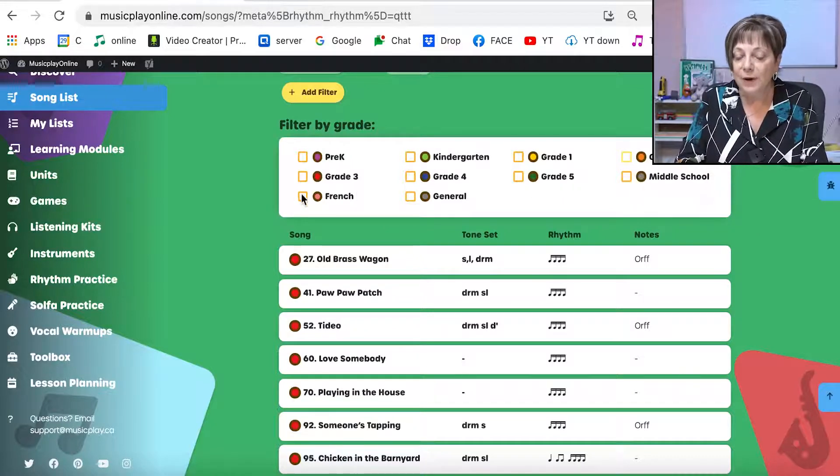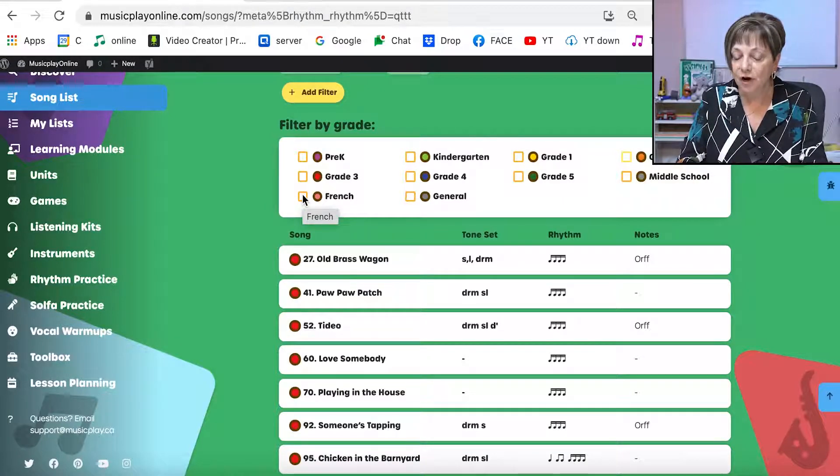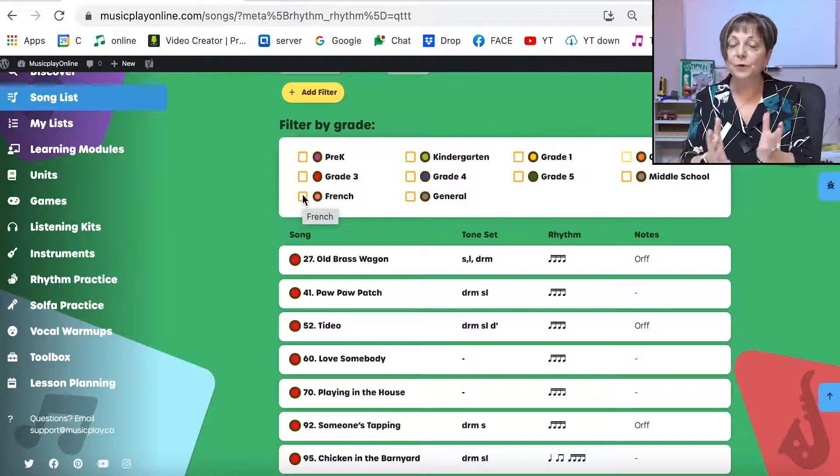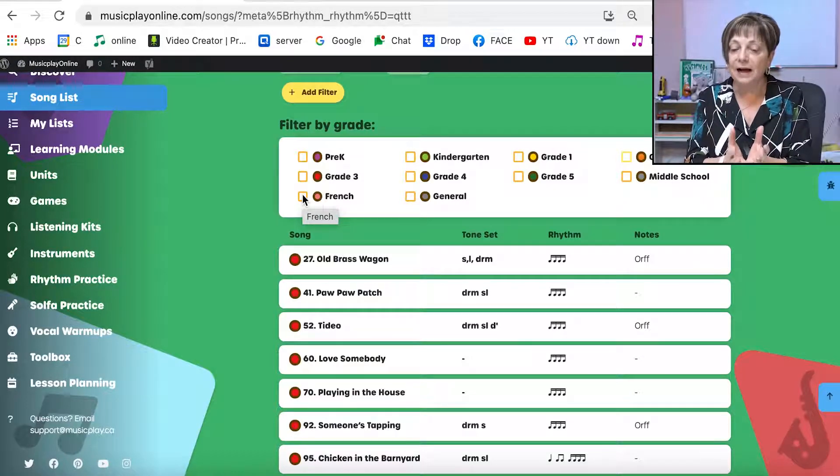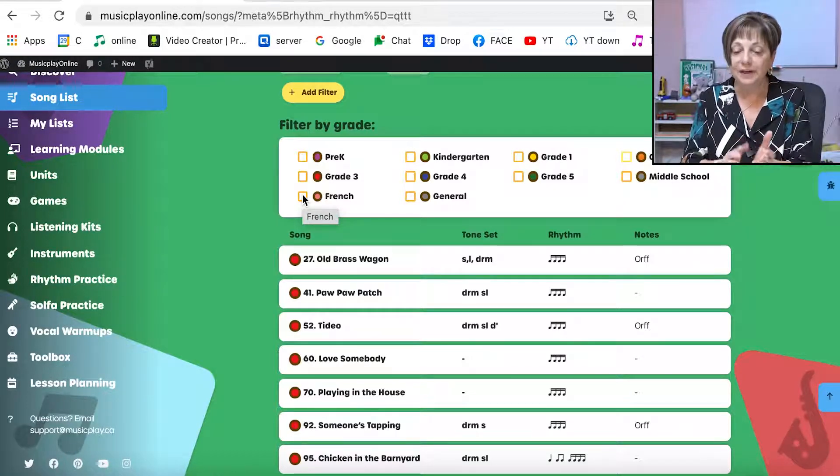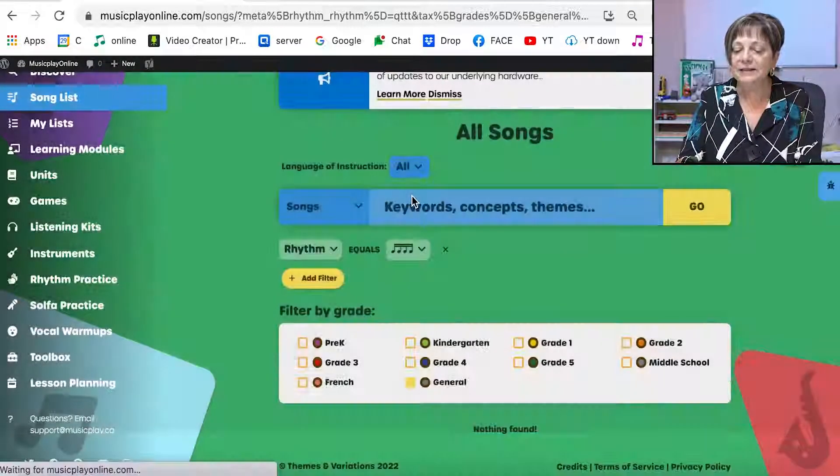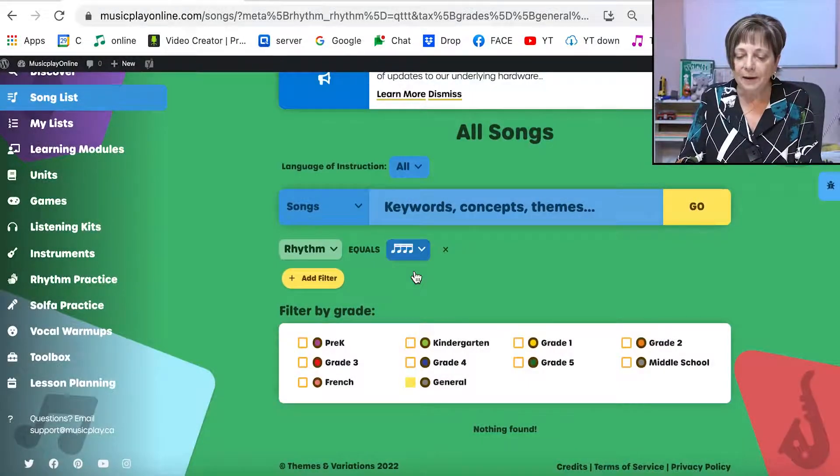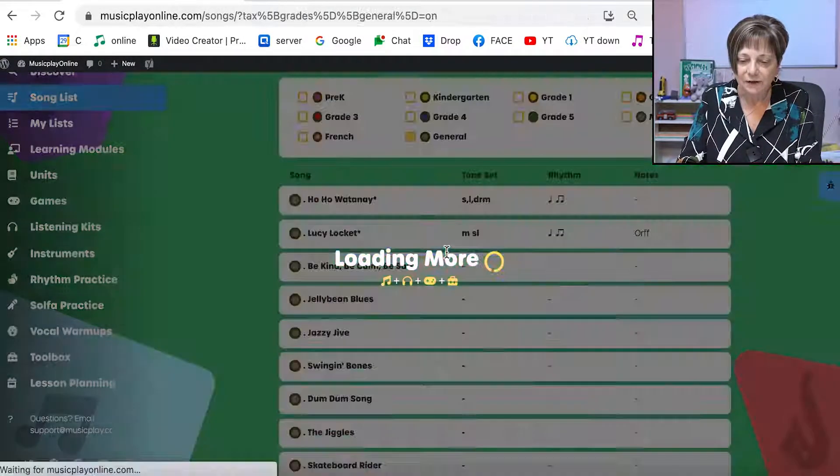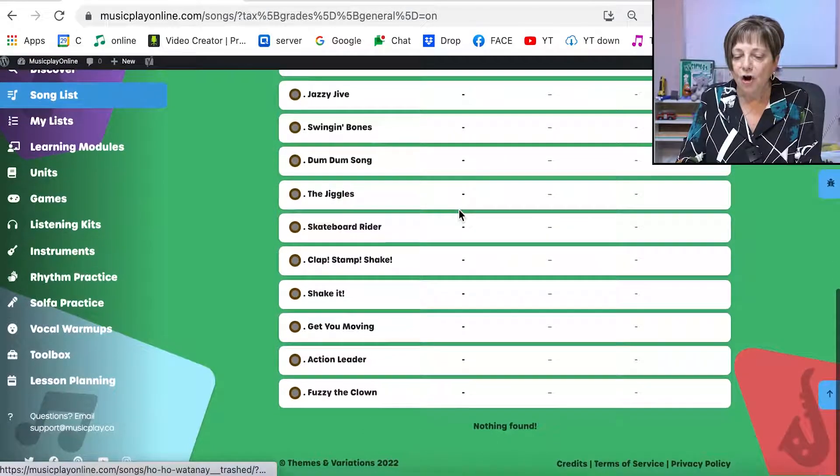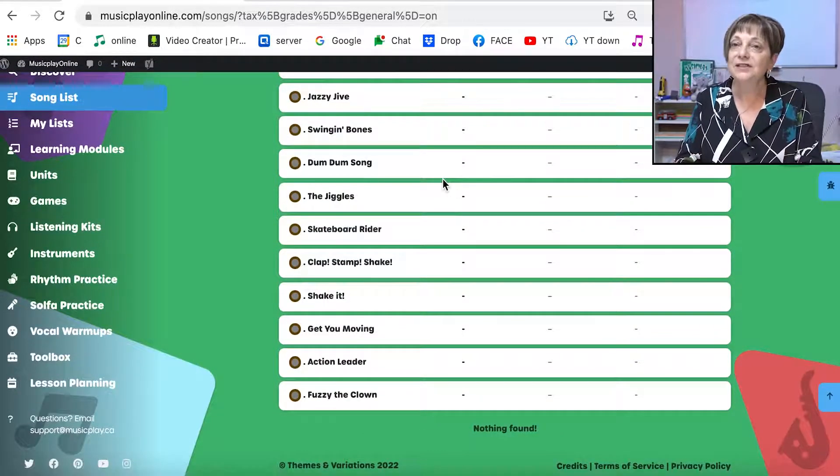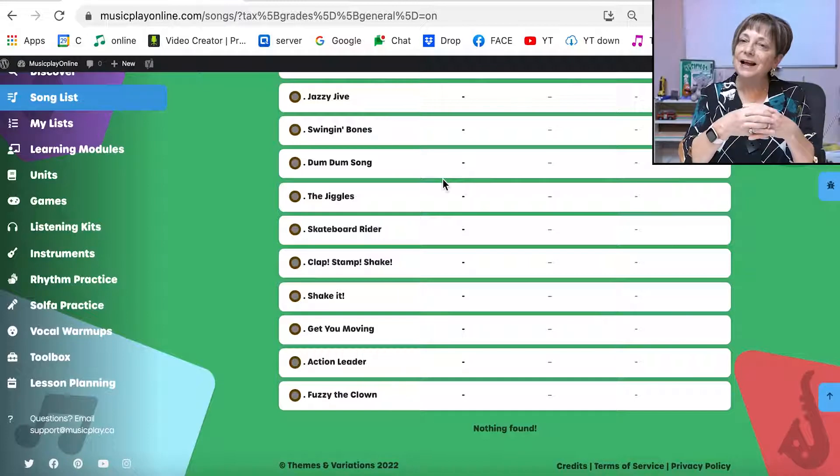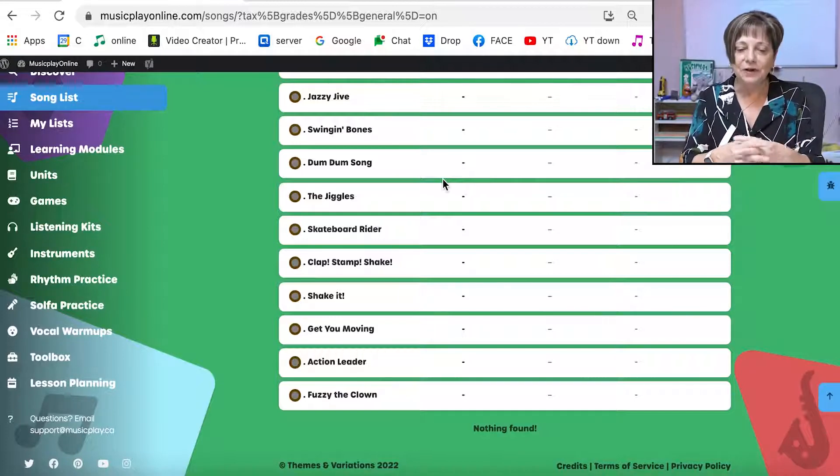We also have a number of French songs and that's being expanded. We're in the process of doing a whole French curriculum. And in the general list are many songs - I have to take that filter off - in the general list are new songs to the site that haven't been a part of a particular song list.